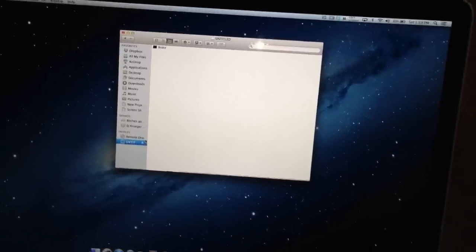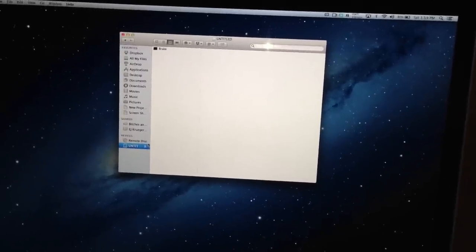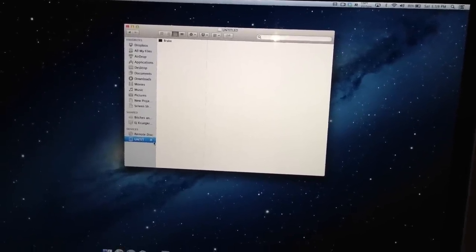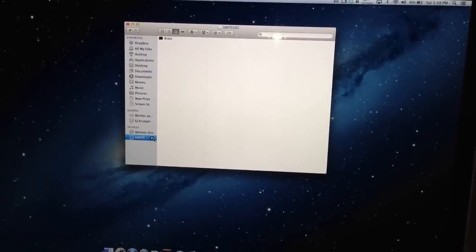Once it's done copying the file to the USB drive, you want to go over here and eject it.